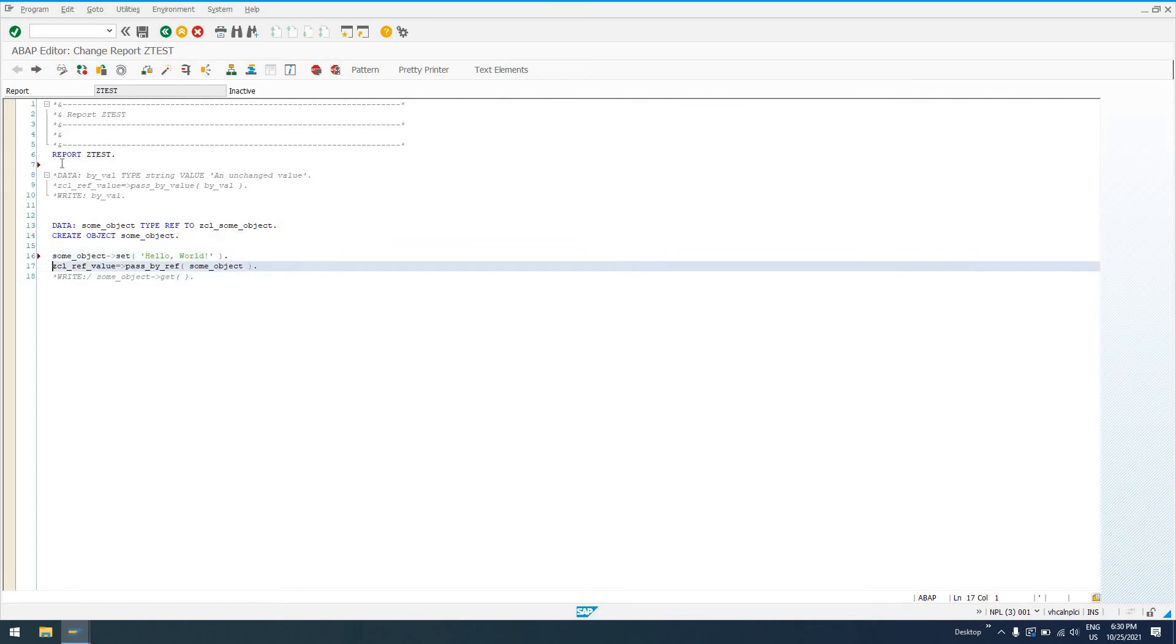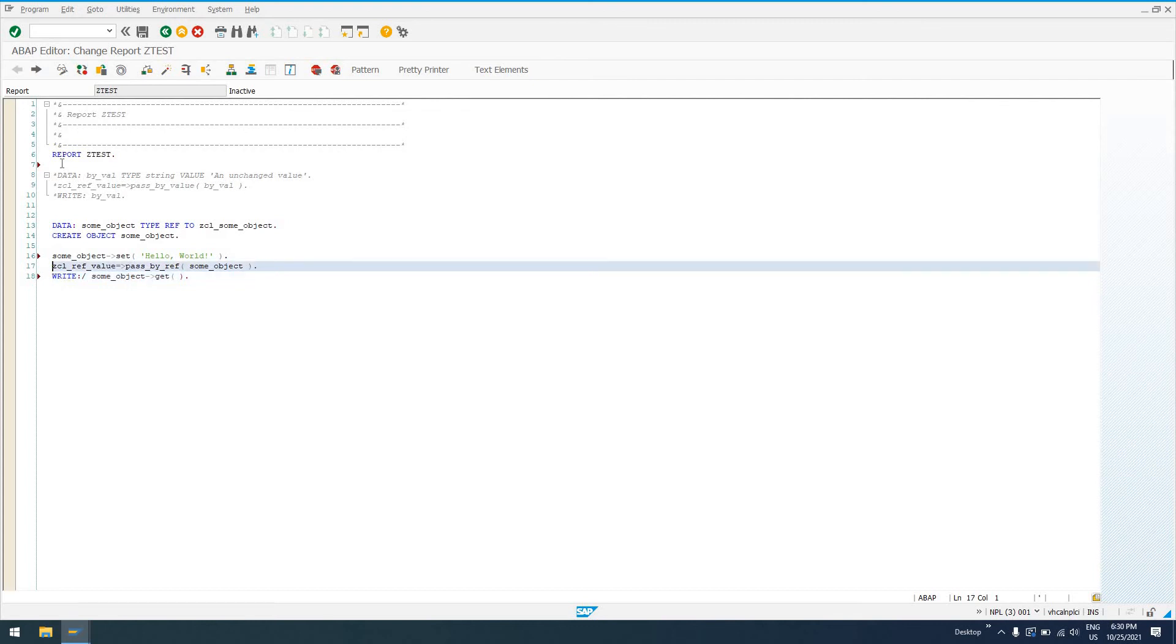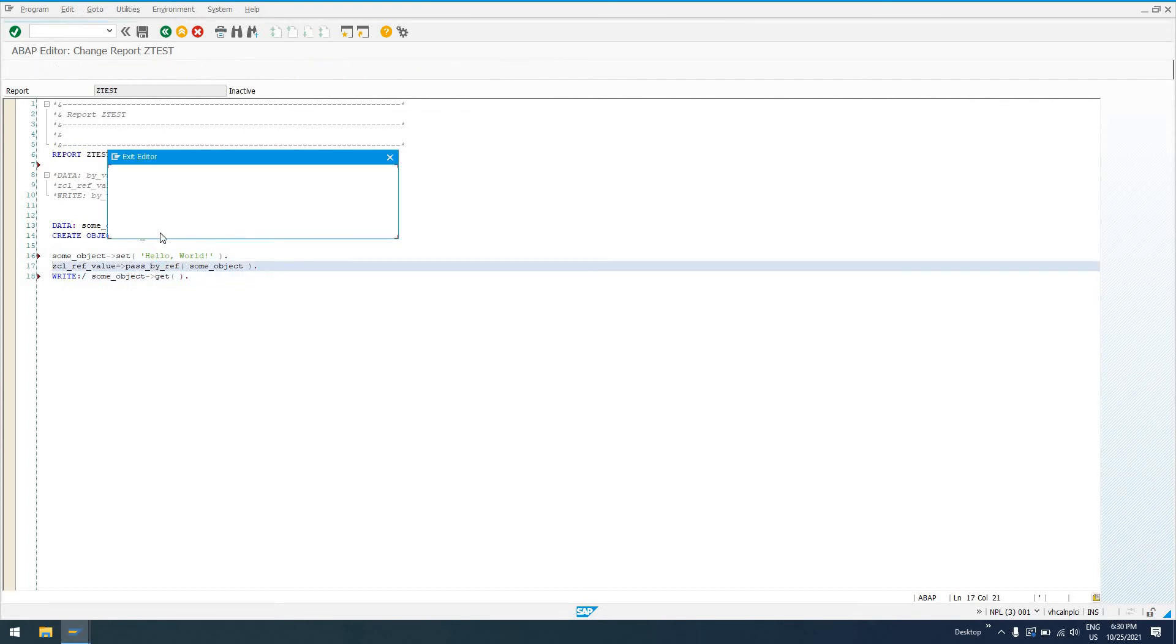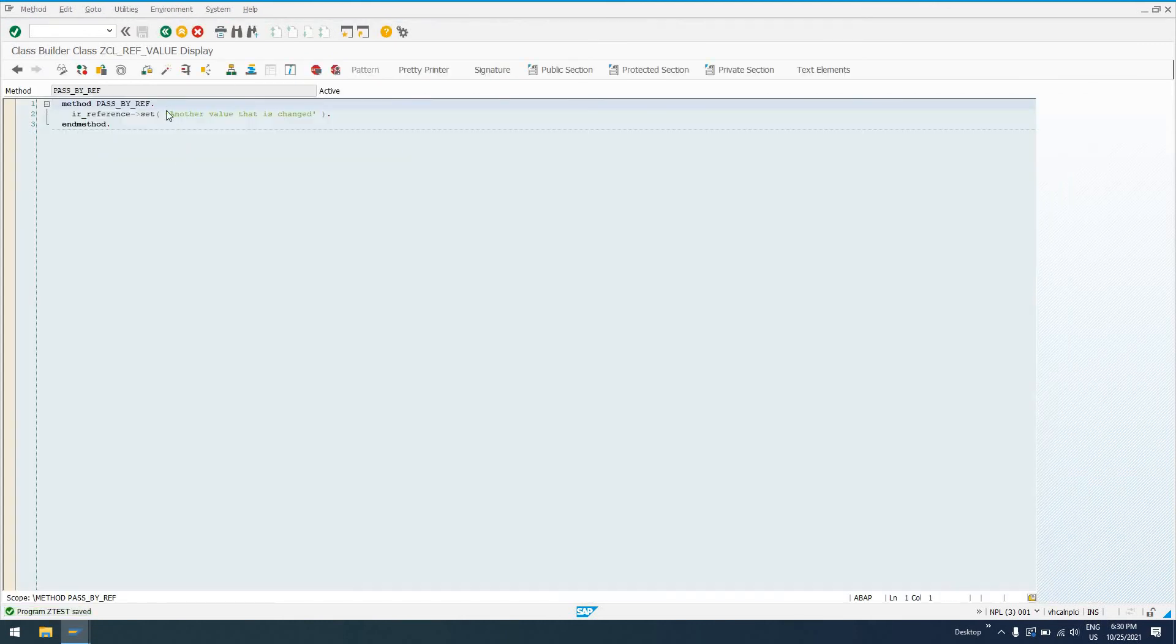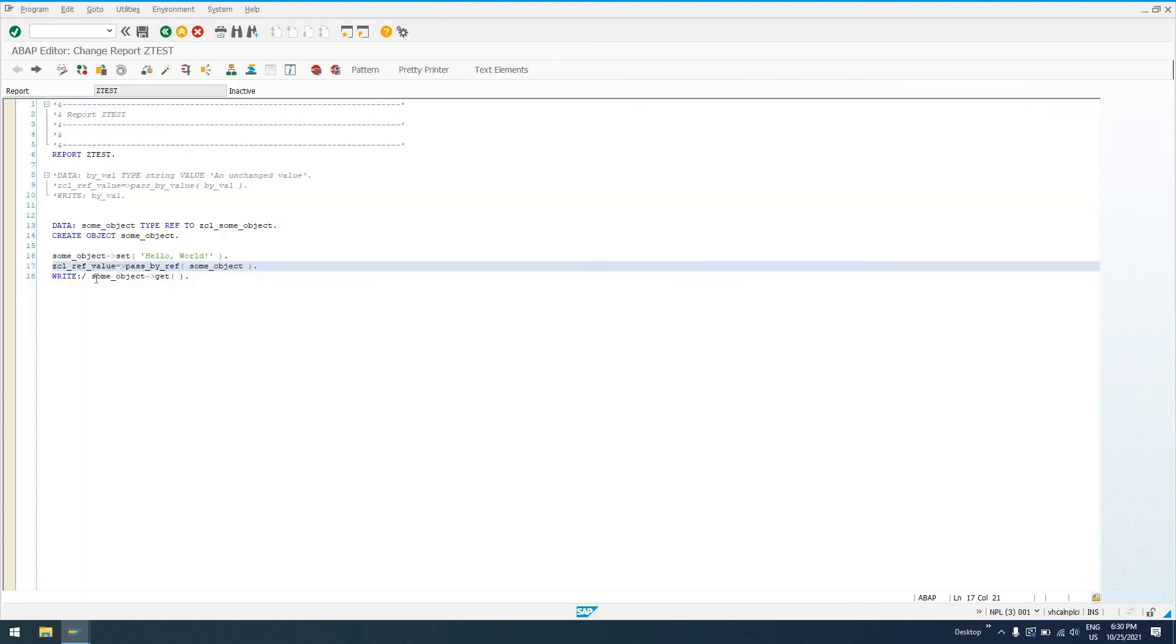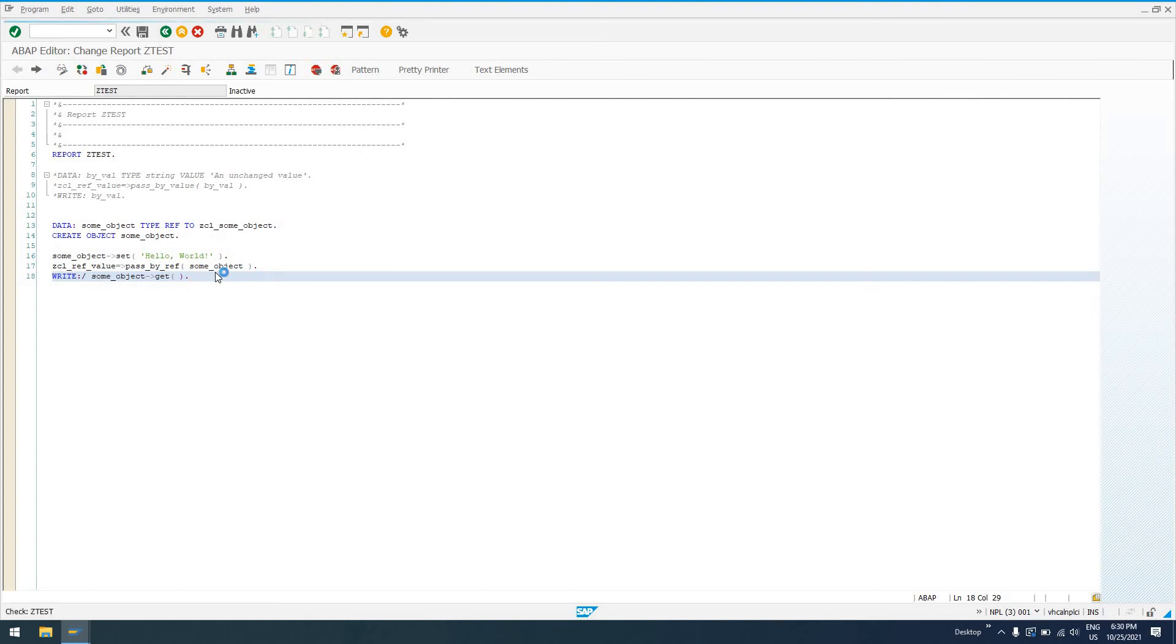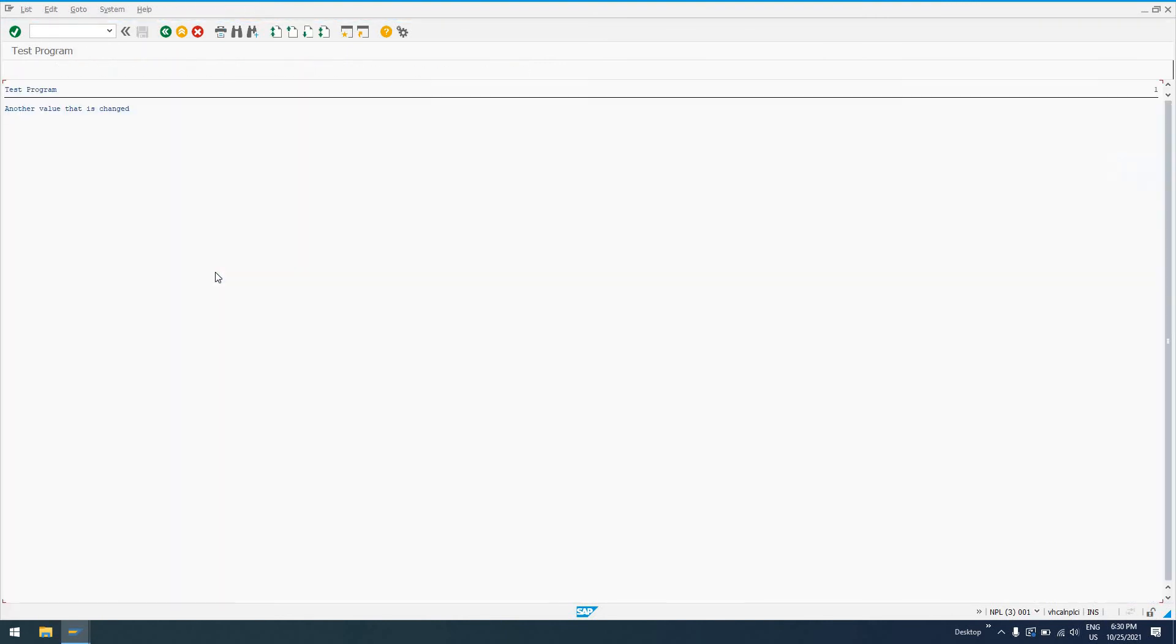So now, if we write out some_object.get, after we've called this pass by ref method, remember this pass by ref method is going to actually set another value that has changed. So now, when we call some_object.get, we won't see hello world, but our output, we can expect to see another value that has changed.